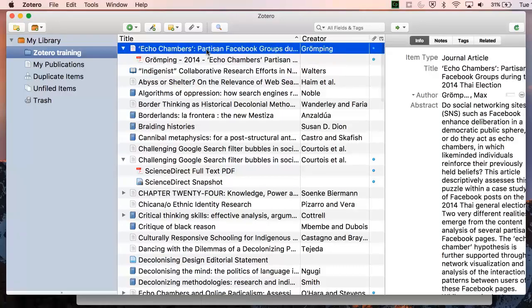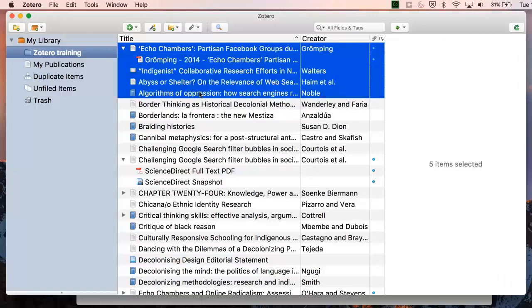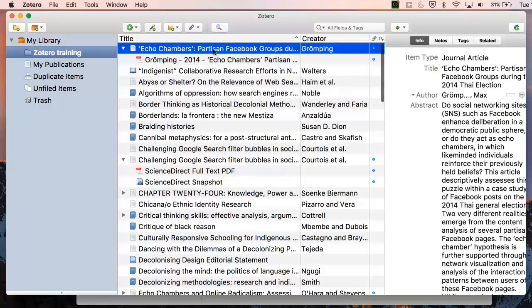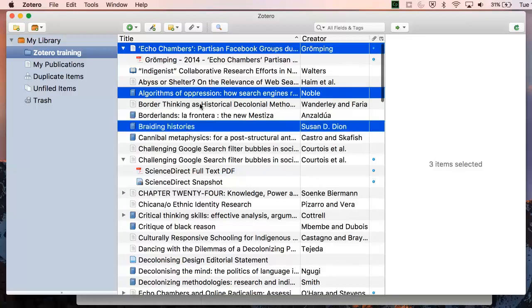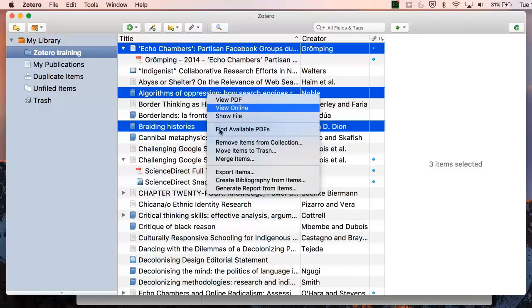If you're not using a word processor tool that is compatible with Zotero, you can still make use of this citation and bibliography function. To do this, select the sources that you would like to create references for. On a Mac, you can select multiple items using the Command key, and on a PC, you would use the Shift key.